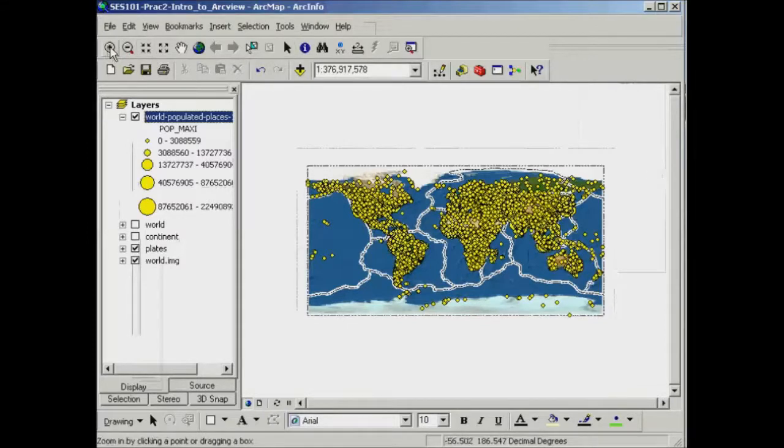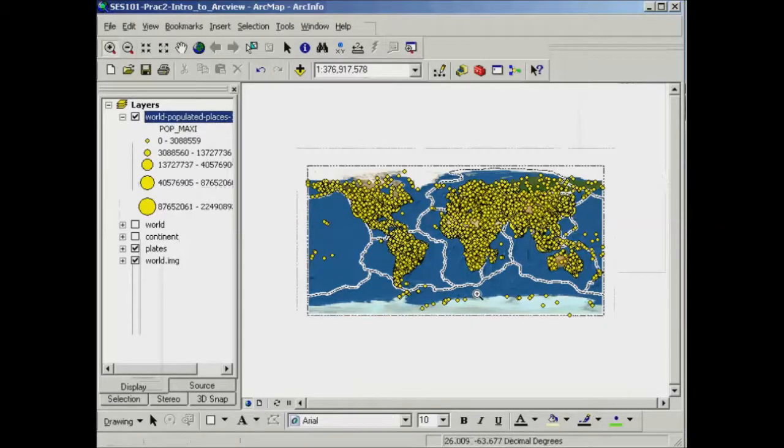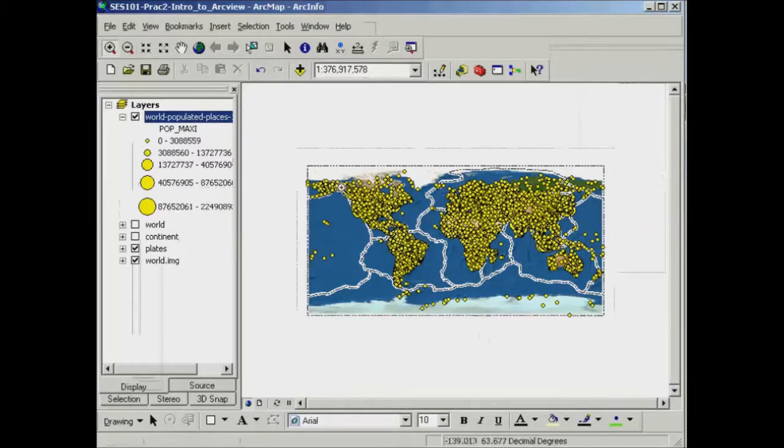Now I'm just going to use one of my zooming tools here, so the little magnifying glass to zoom in. And we might zoom in into an area, for example, around the states here.